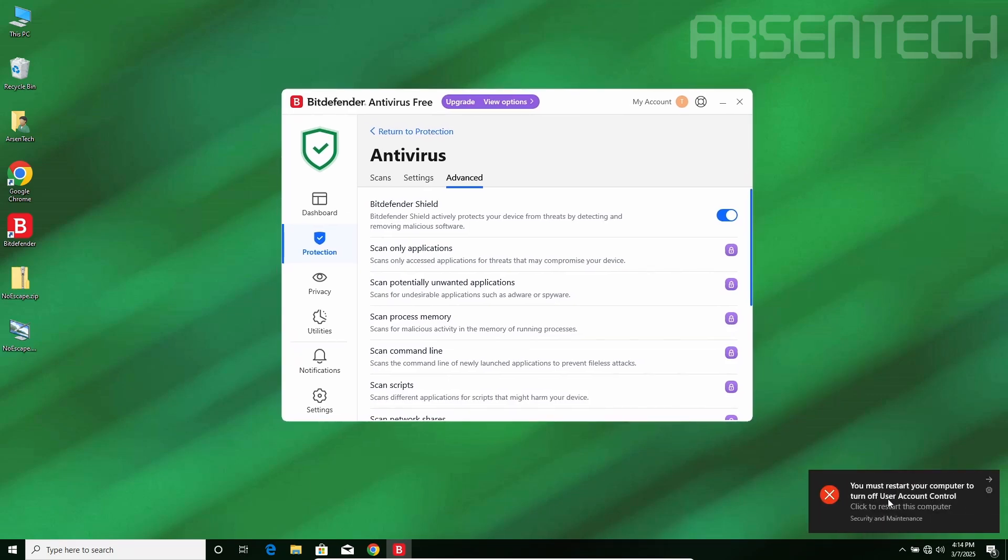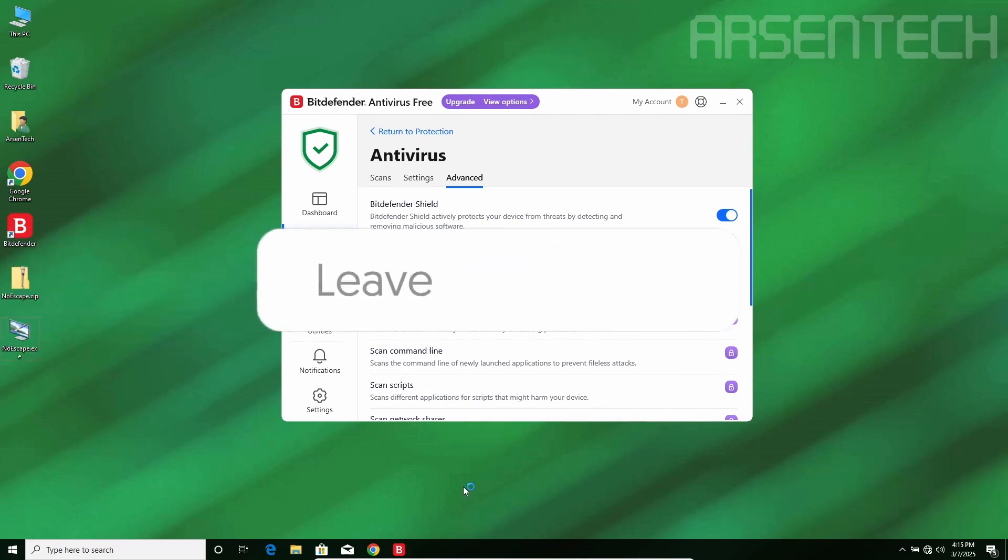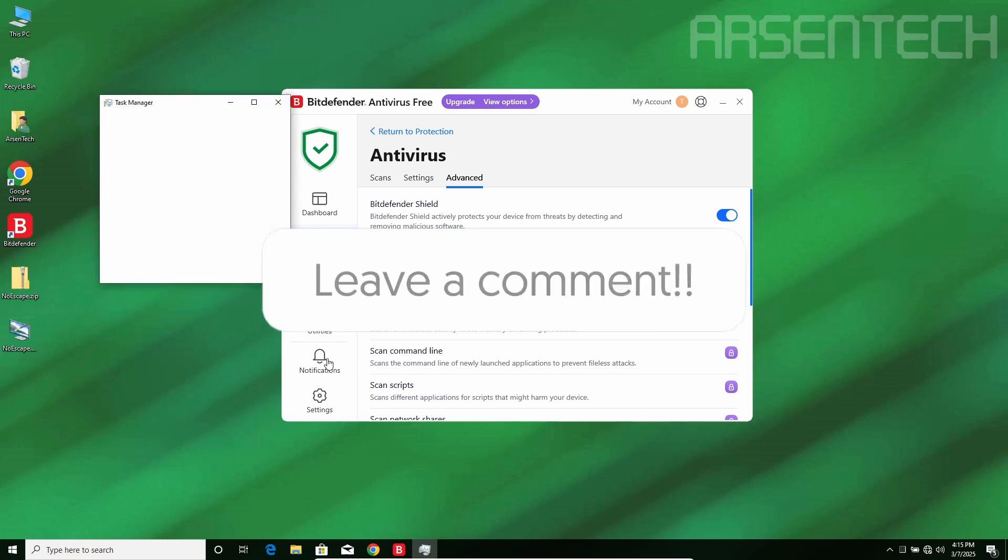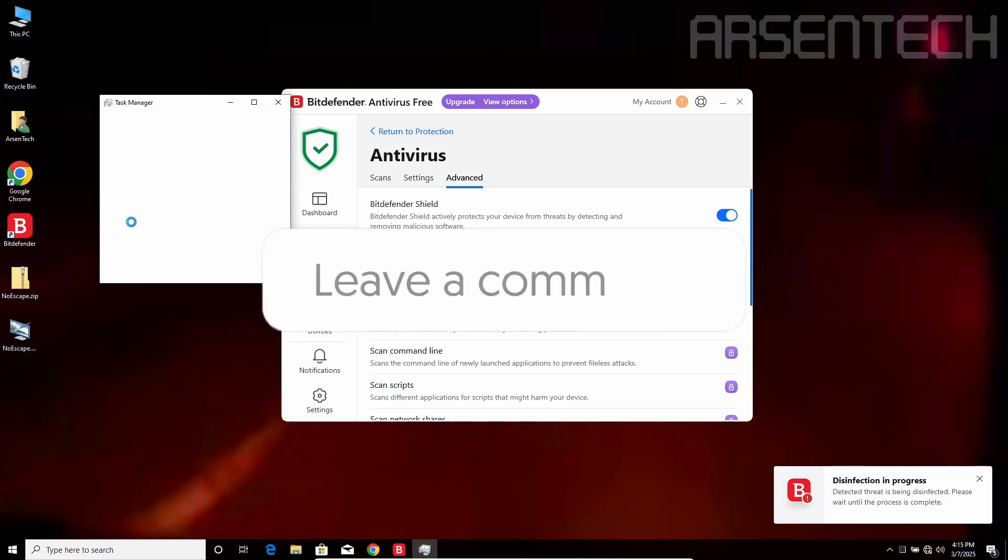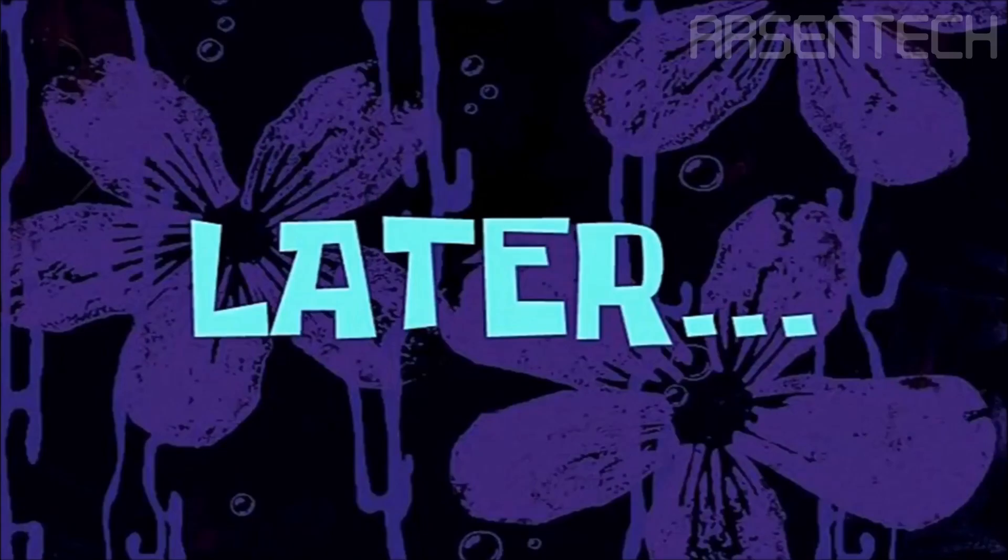It turned off the user account control. Let's see if Noescape restarts. I'm gonna open the task manager just in case. Even though this infection is still in progress, Noescape is about to infect the desktop later.